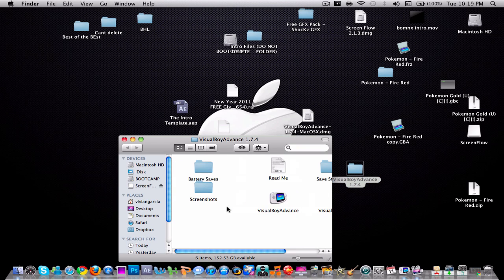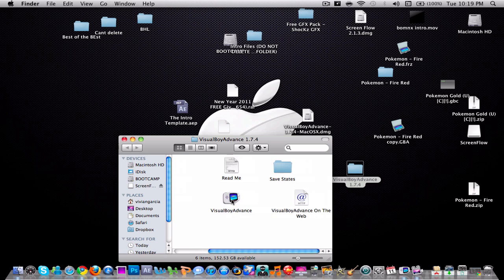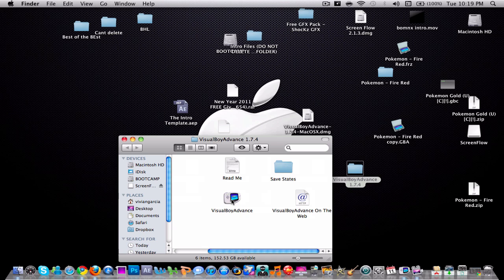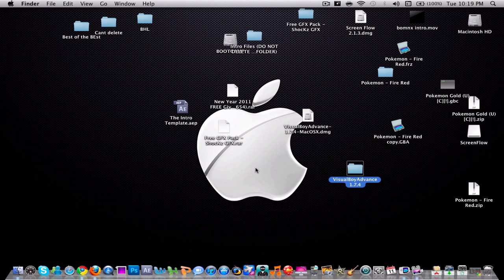It has all the battery saves and save states and your screenshots. What you're gonna do is take the ROM you download from the internet and put it in your save states folder because that's gonna allow you to save your progress on the ROM.